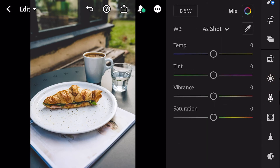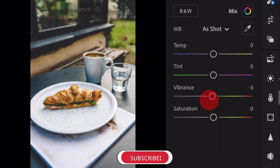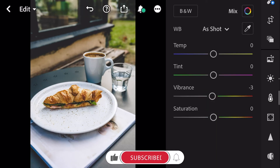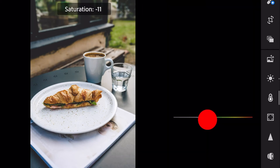Next, go to color. Vibrance minus 3, and saturation minus 20.